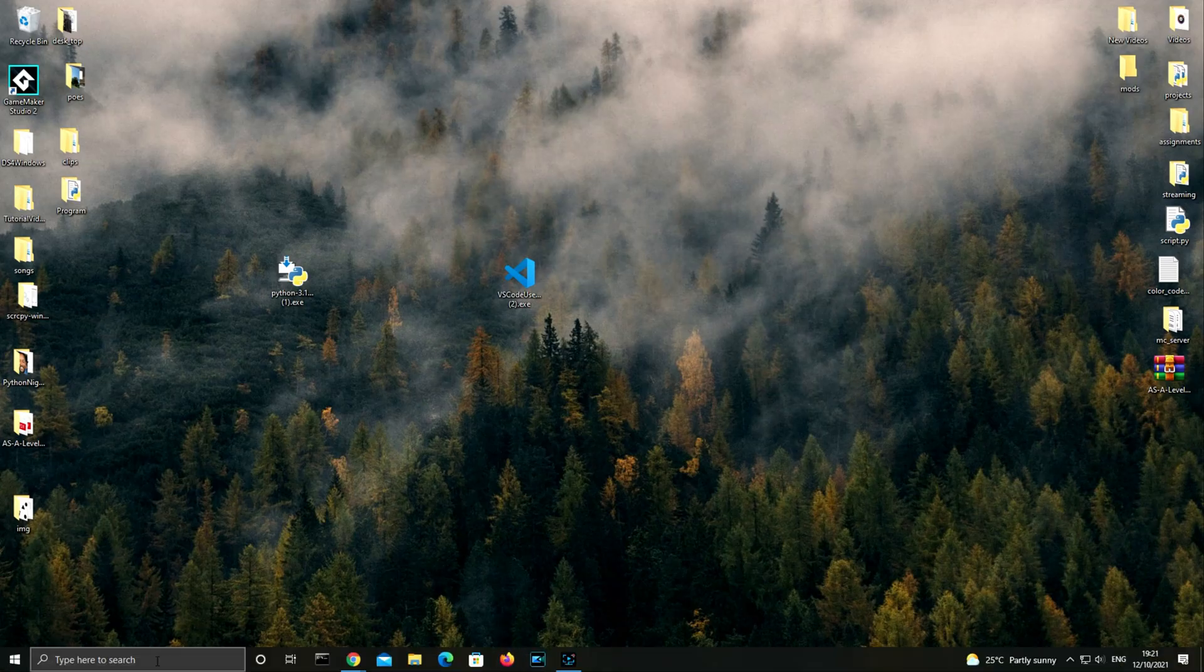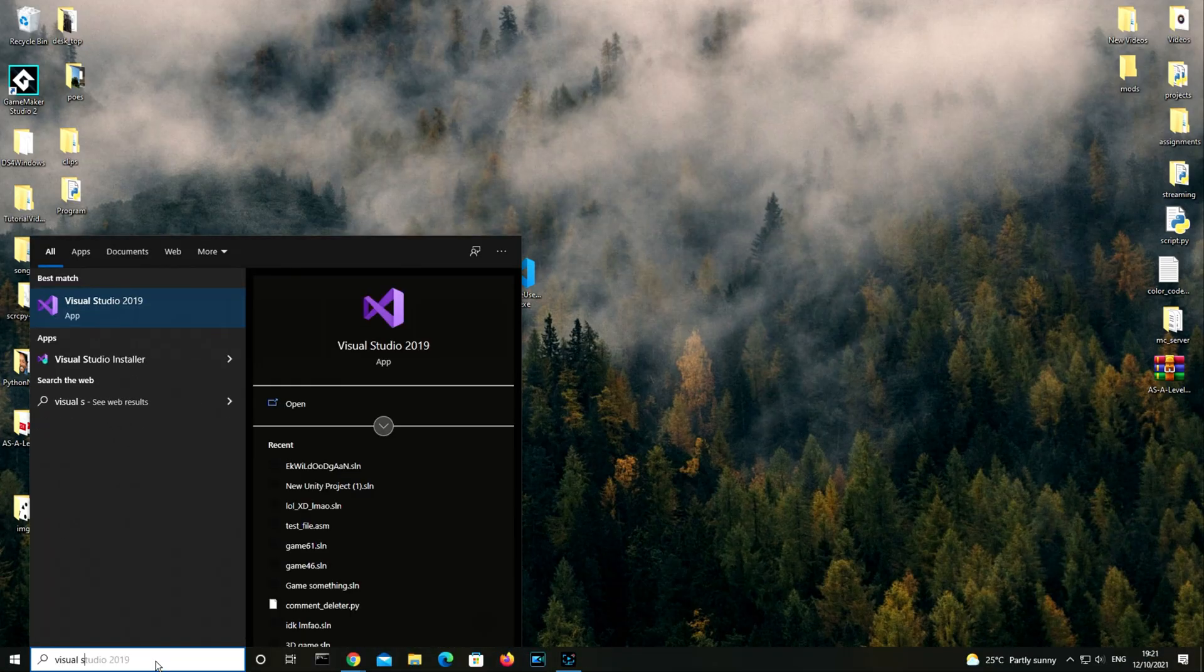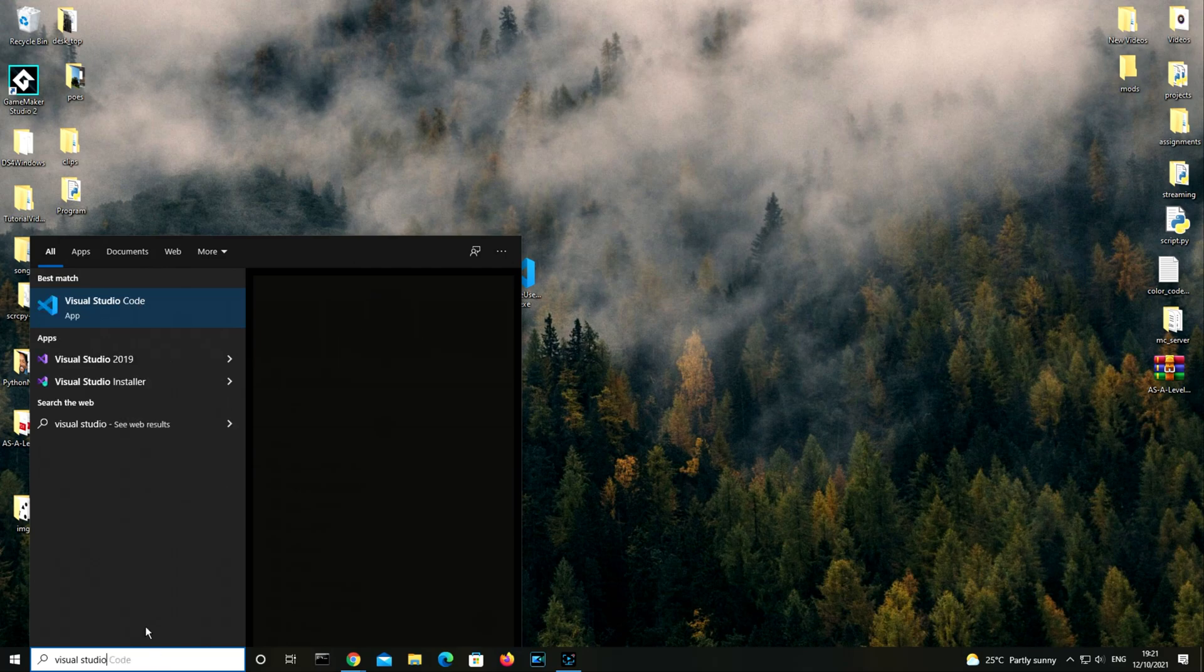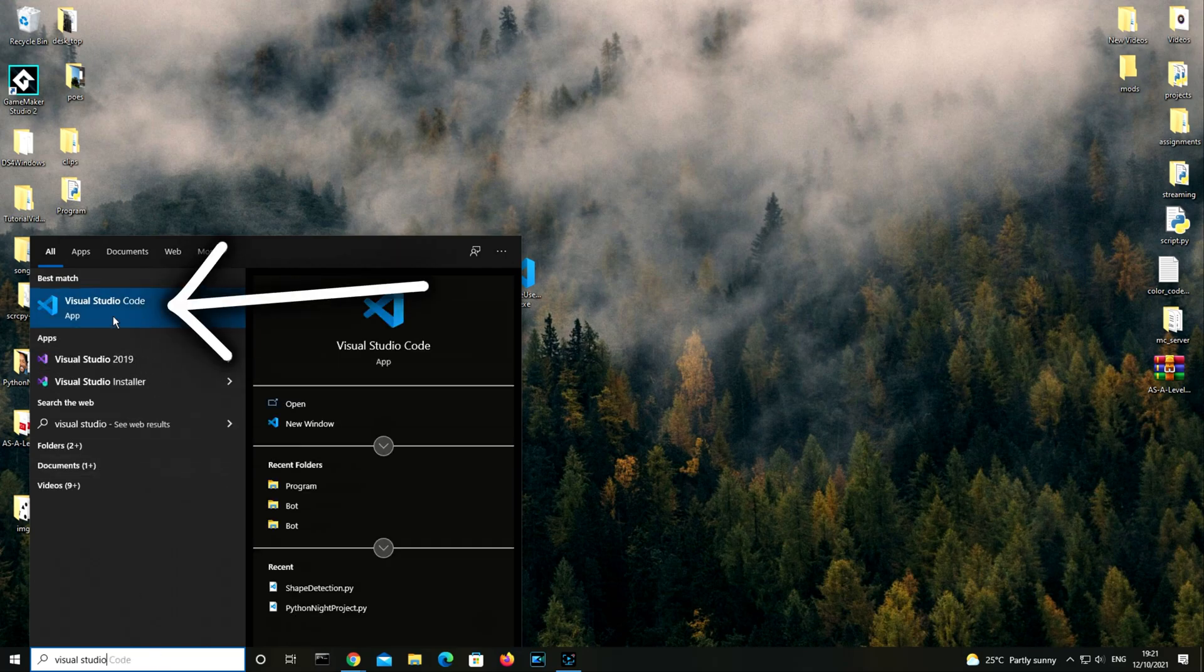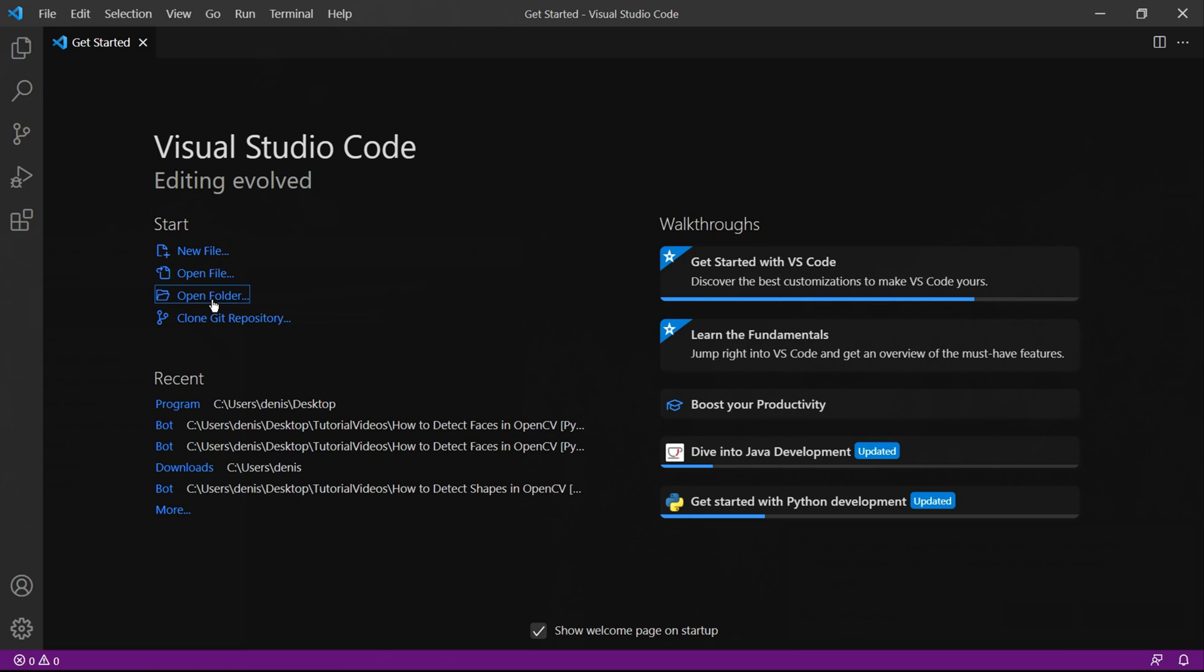On the search button we need to click it and type in Visual Studio Code. We then need to click Visual Studio Code and it should open. The first time you open Visual Studio Code it should look something like this.